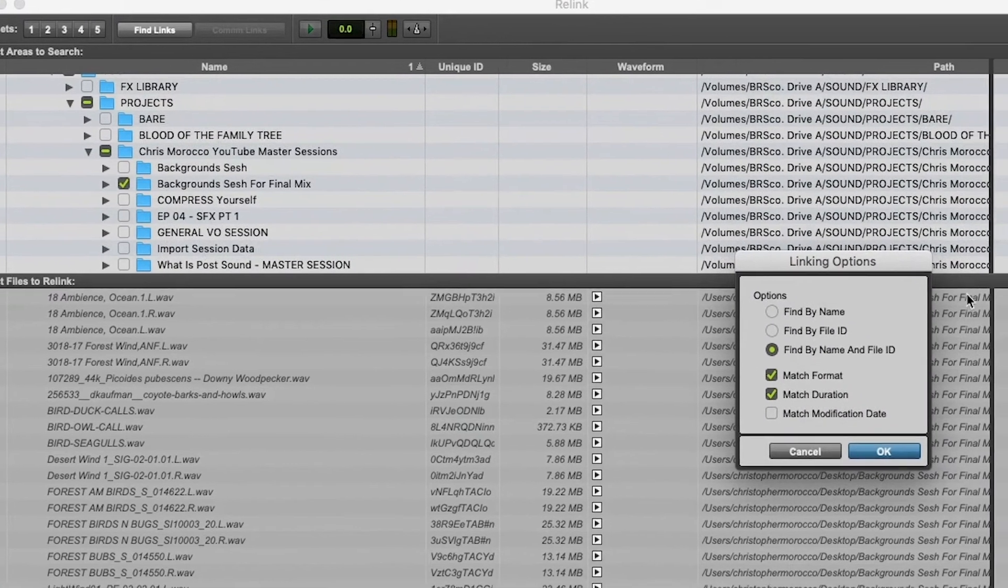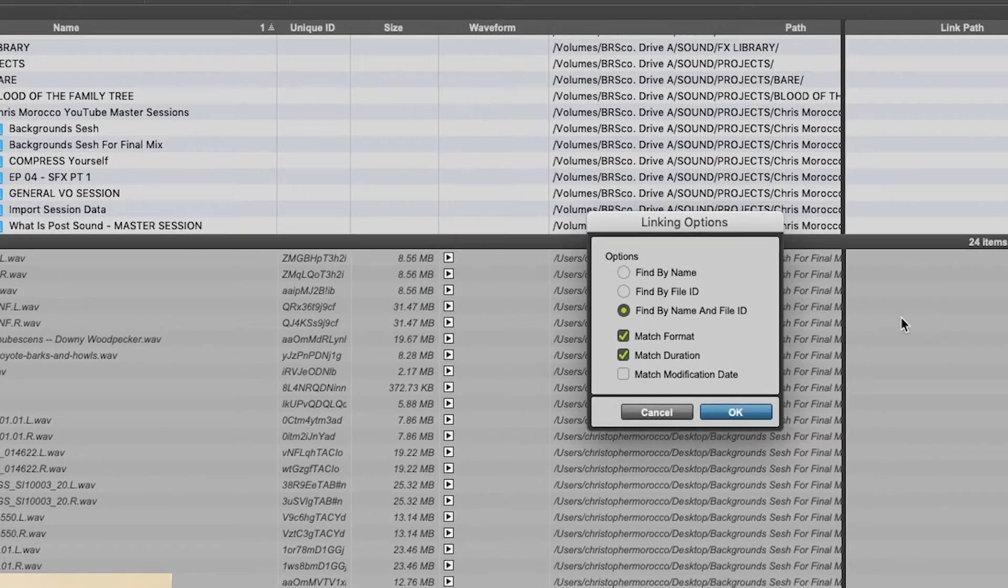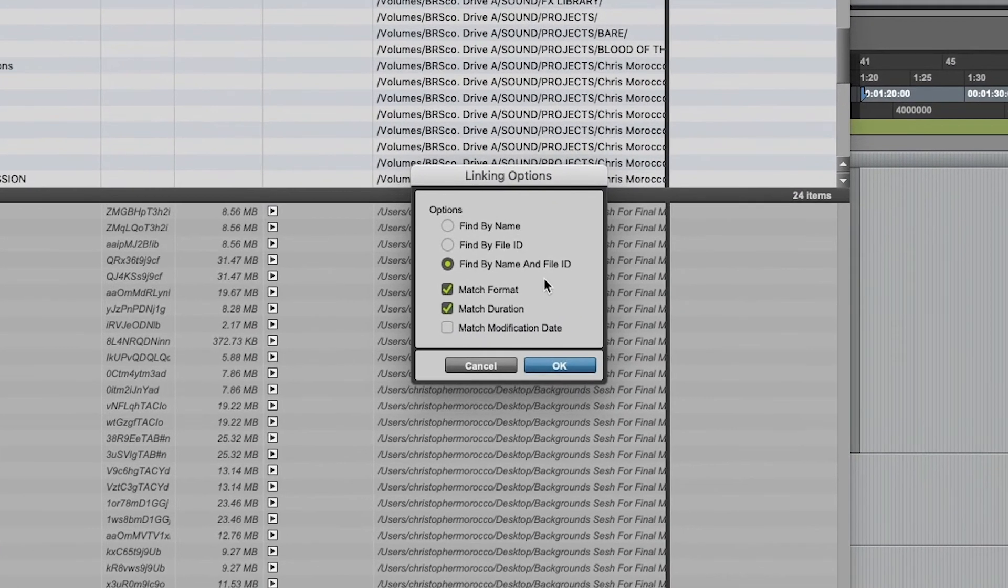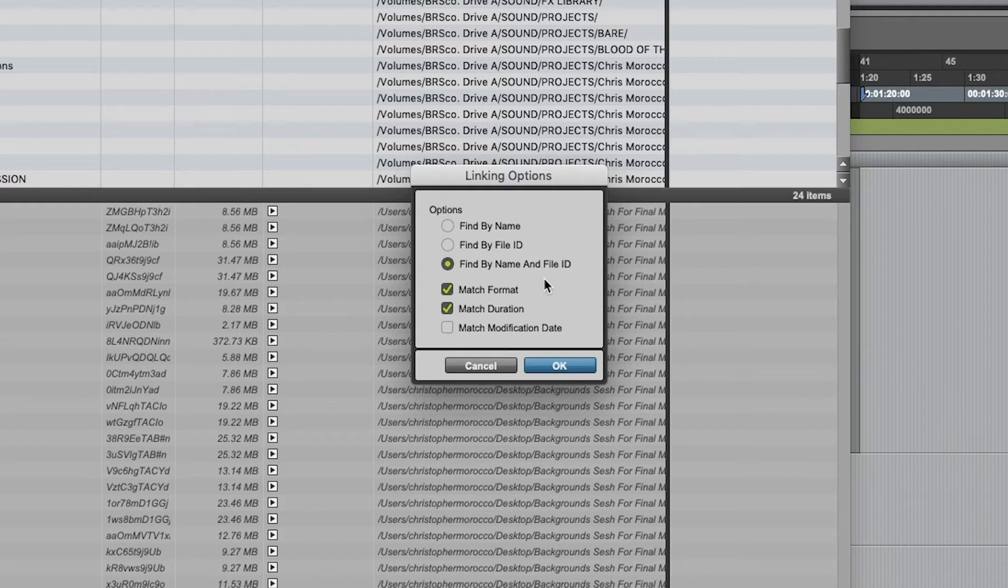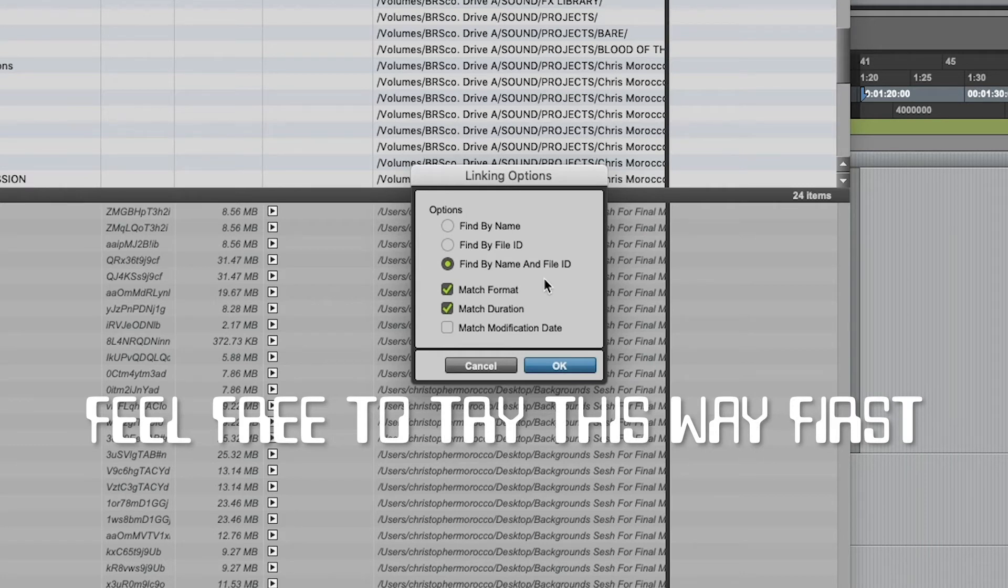And now you're provided with some more linking options. So you could just do it this way. You could find by name and file ID, match format, match duration. This is the sort of default that Pro Tools is set at. Nothing wrong with this.